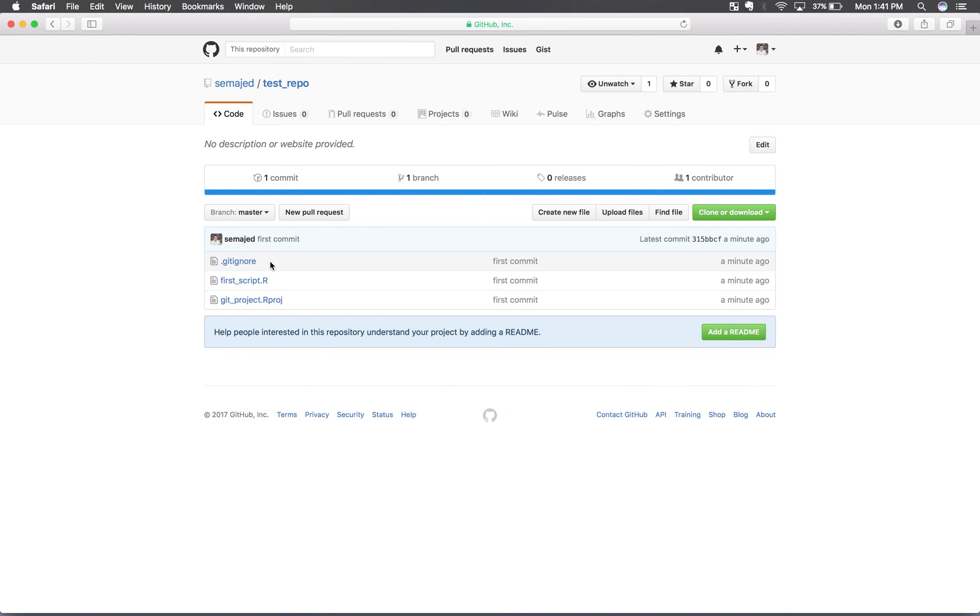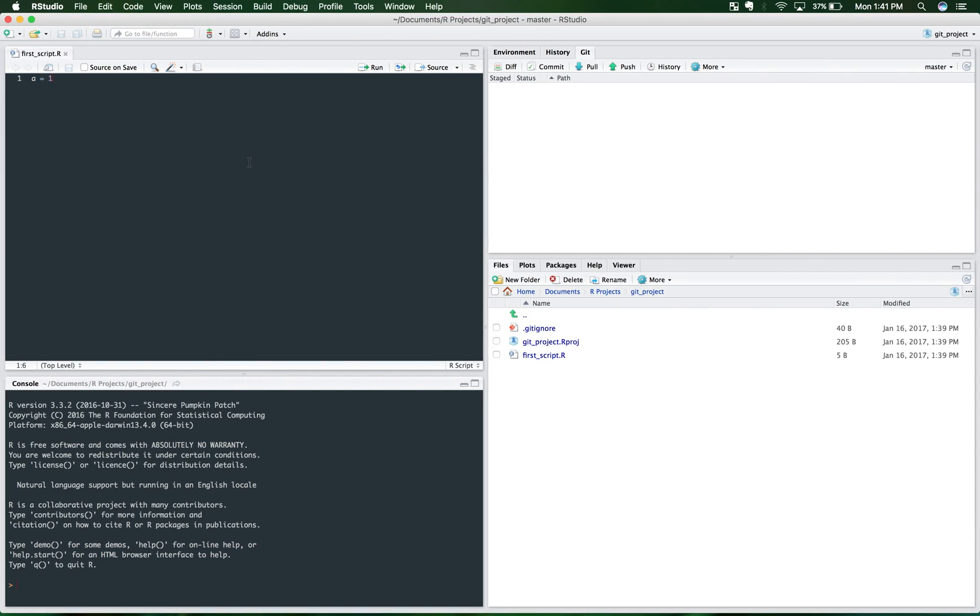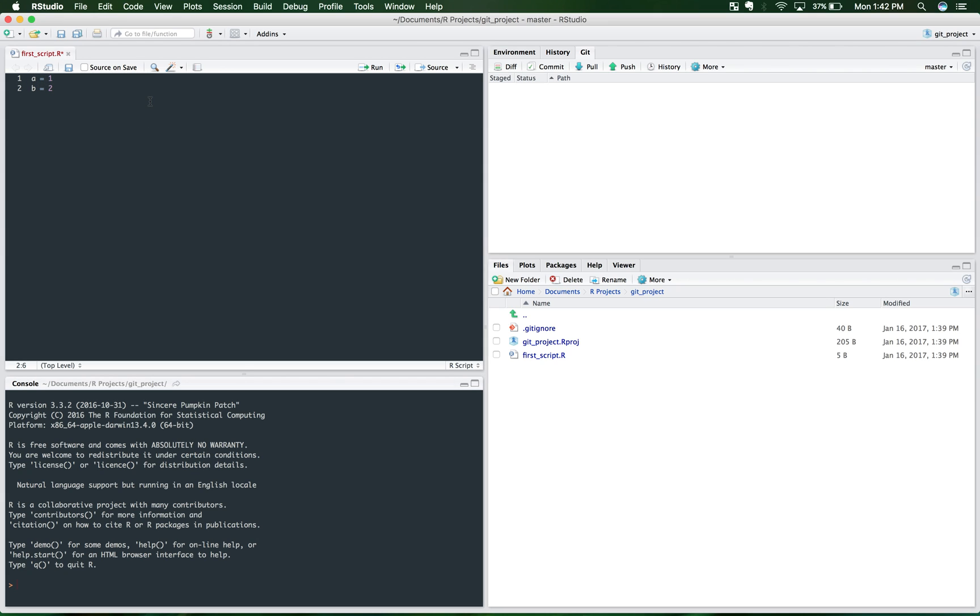And again, as you make any changes, as you save any new changes, new files, whatever it may be, you'll want to come over here and b equals 2. And if you look up at the top left, this is red with a star, meaning there have been changes, but it has not been saved yet. So you want to go ahead and save that. And as you can see here, this change has been made.